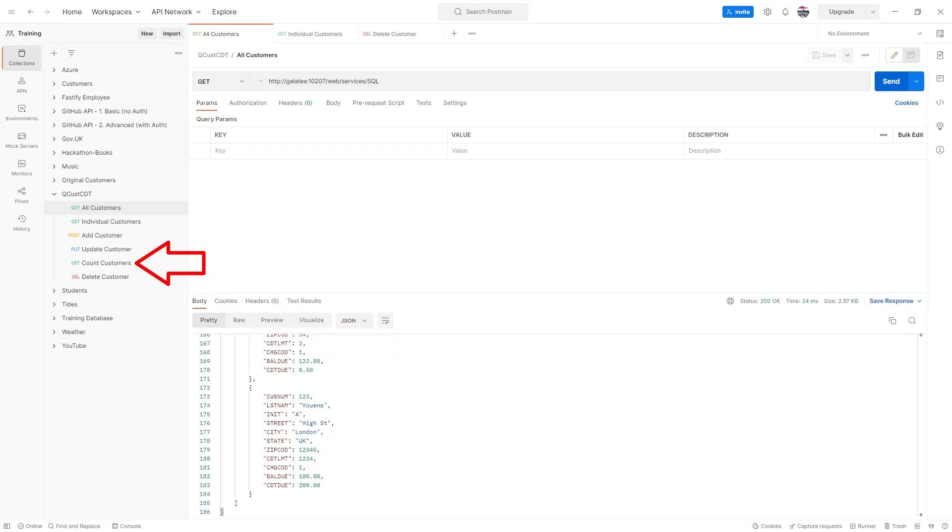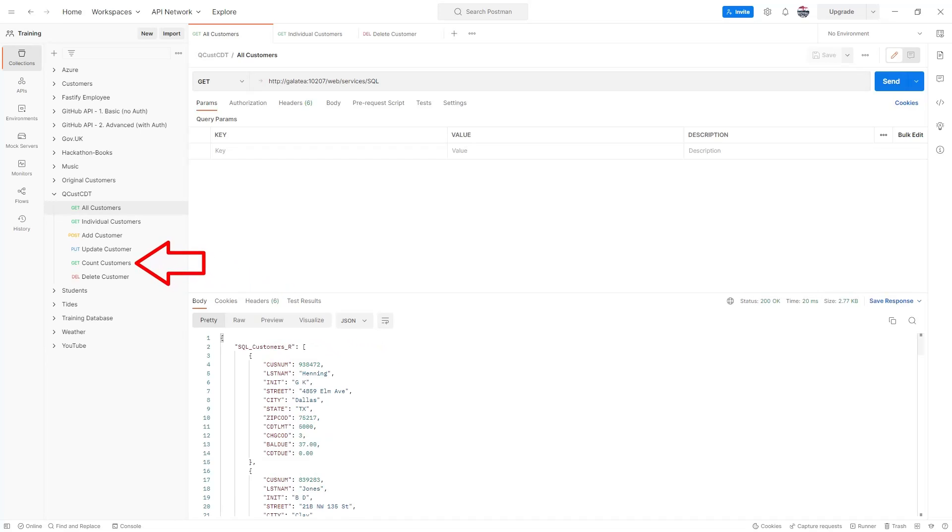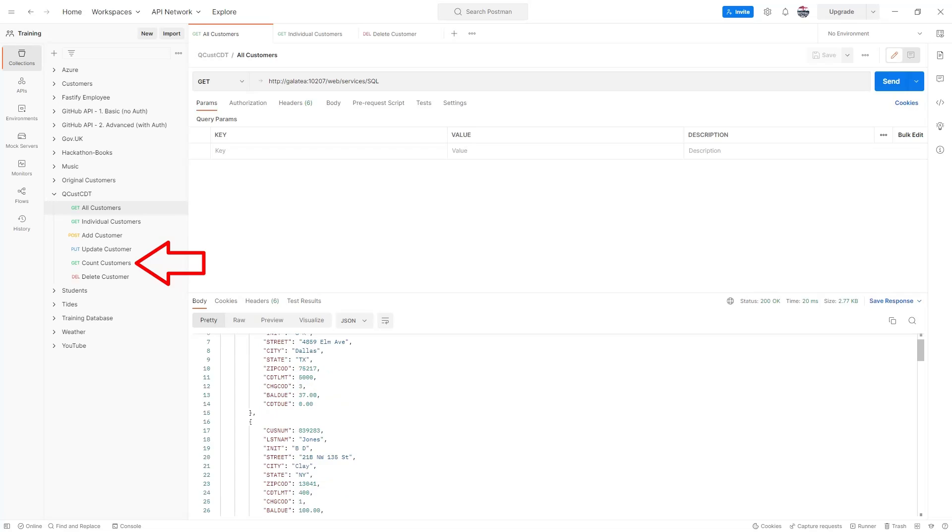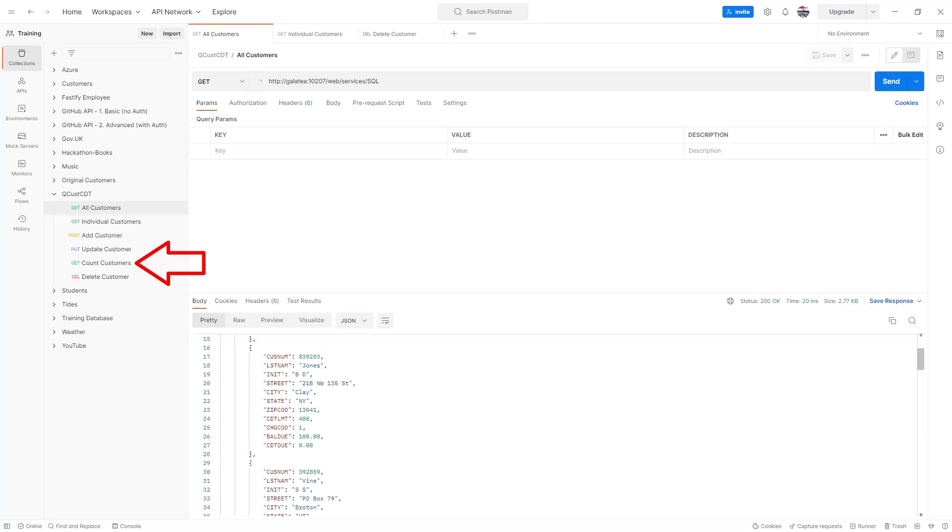You can see I've also added a count endpoint. This is very handy for testing purposes.